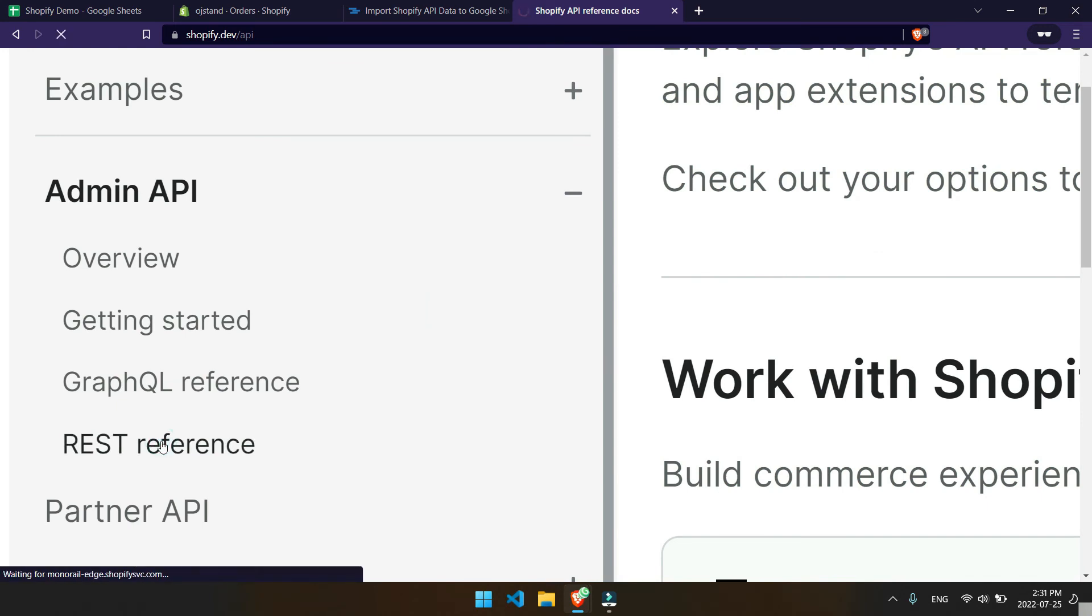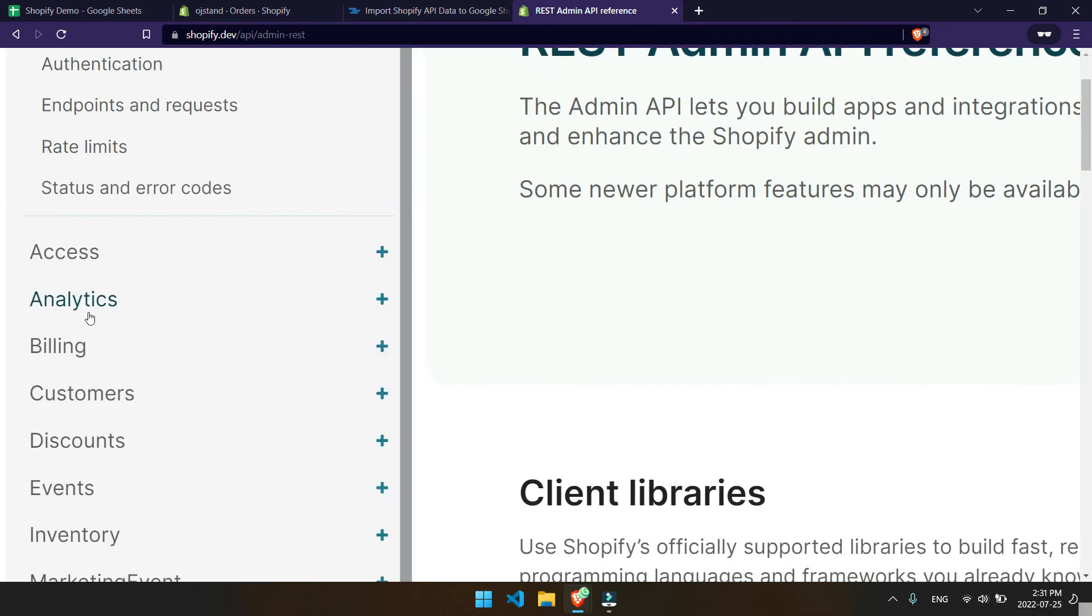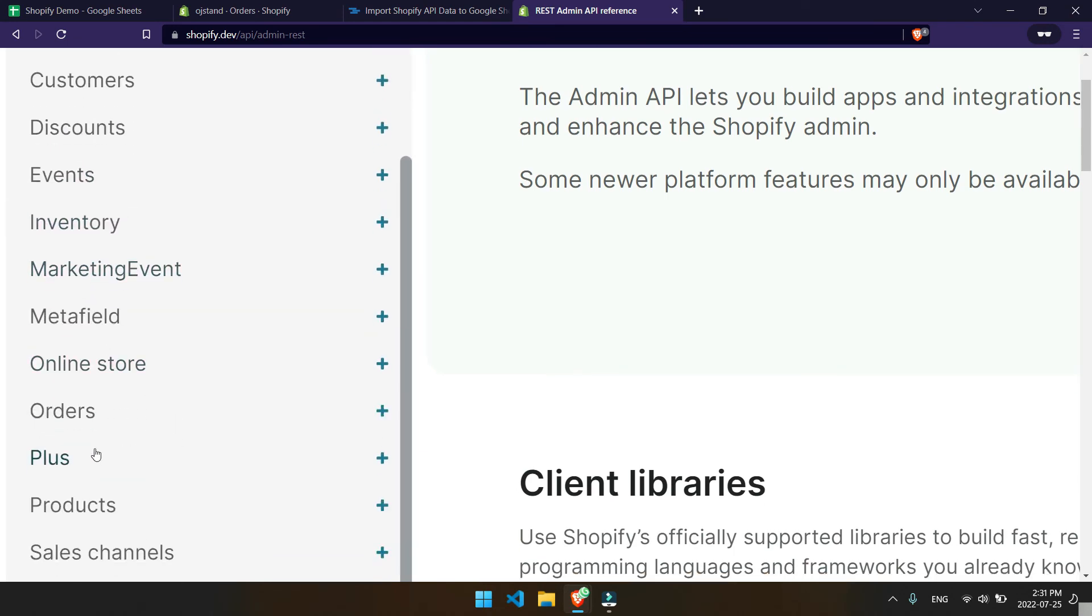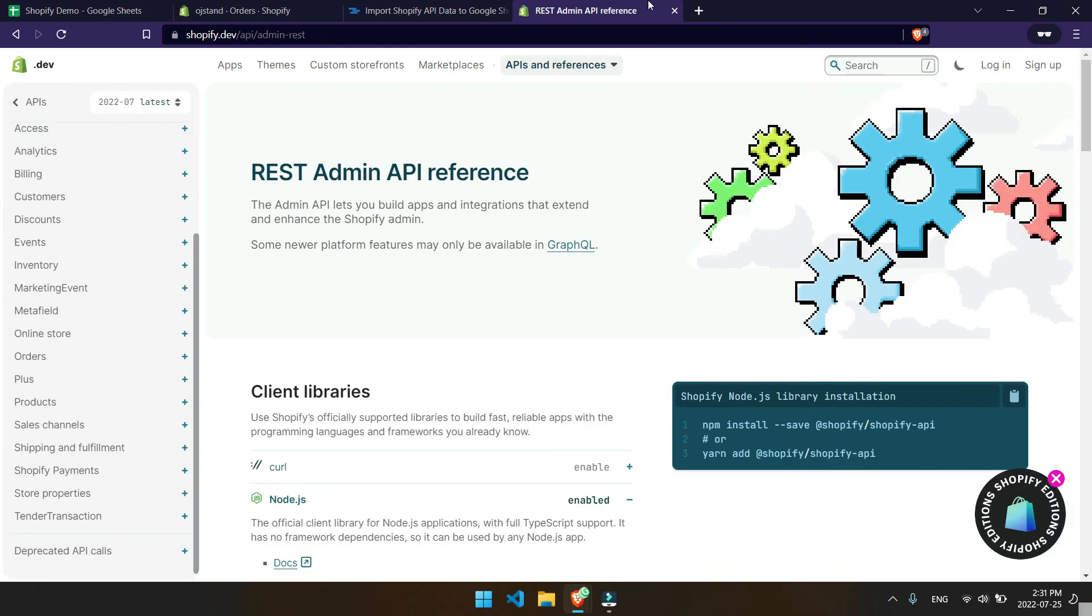So head over to REST reference, and from here you'll be able to find stuff like your customers' data, inventory, orders, products, and most of the things you're interested in.